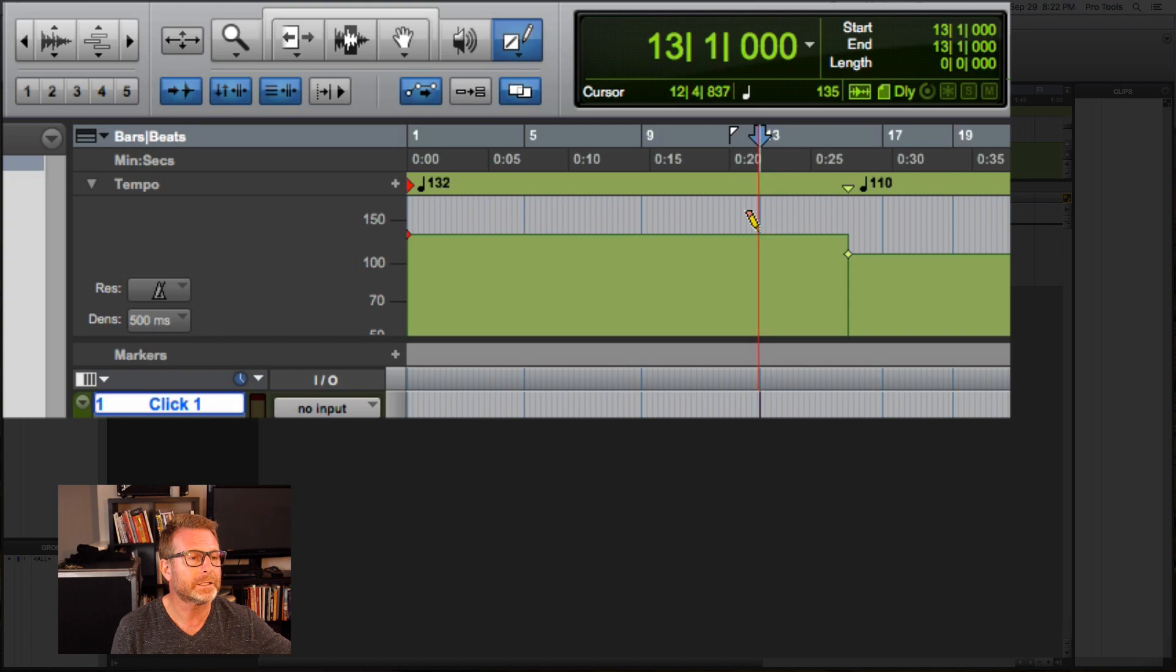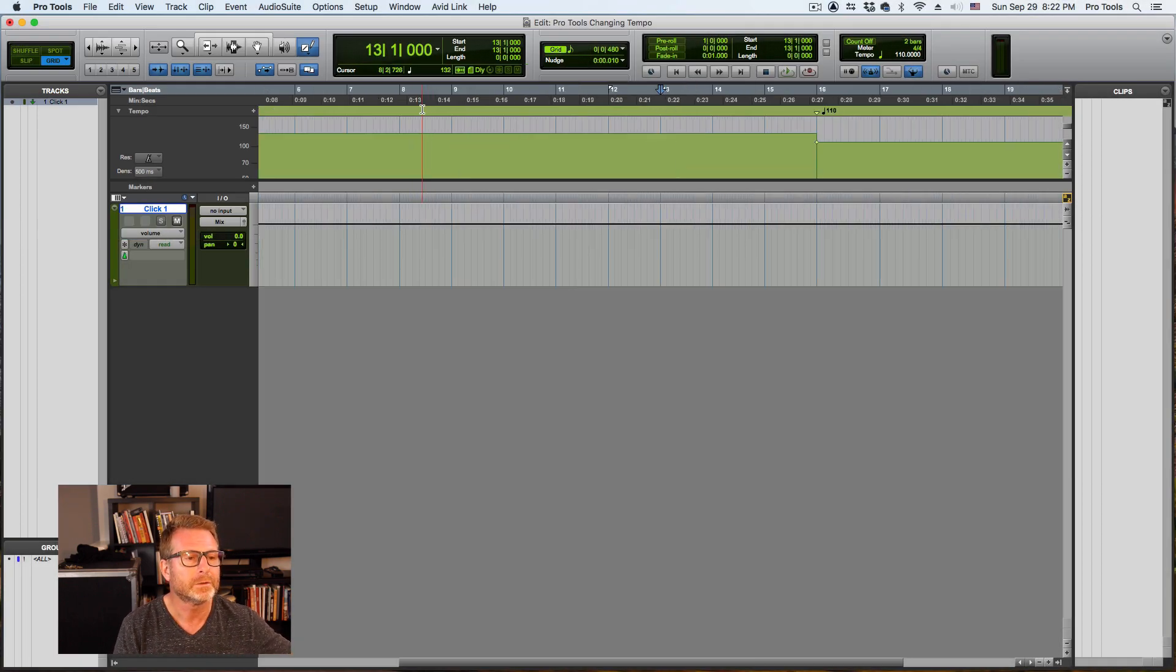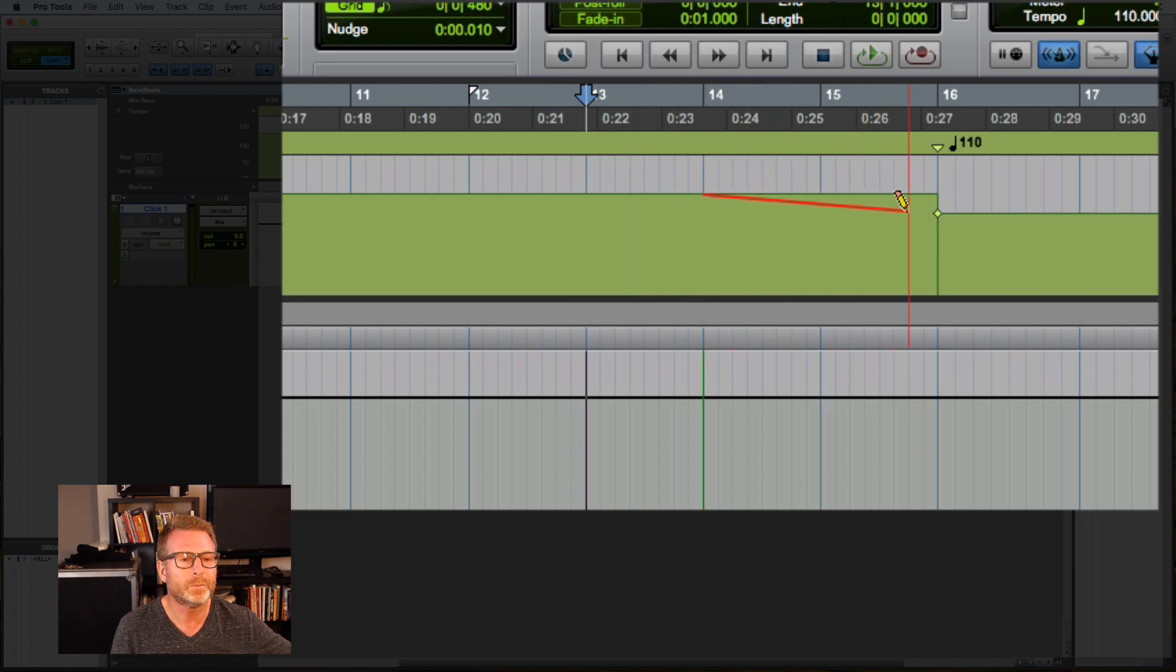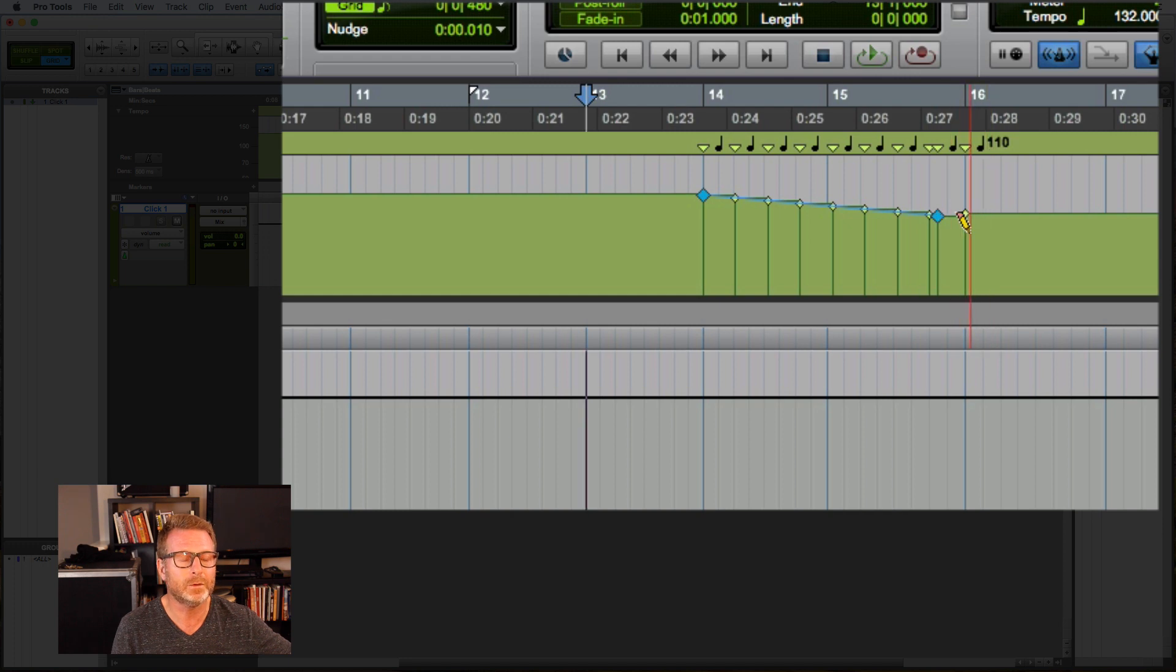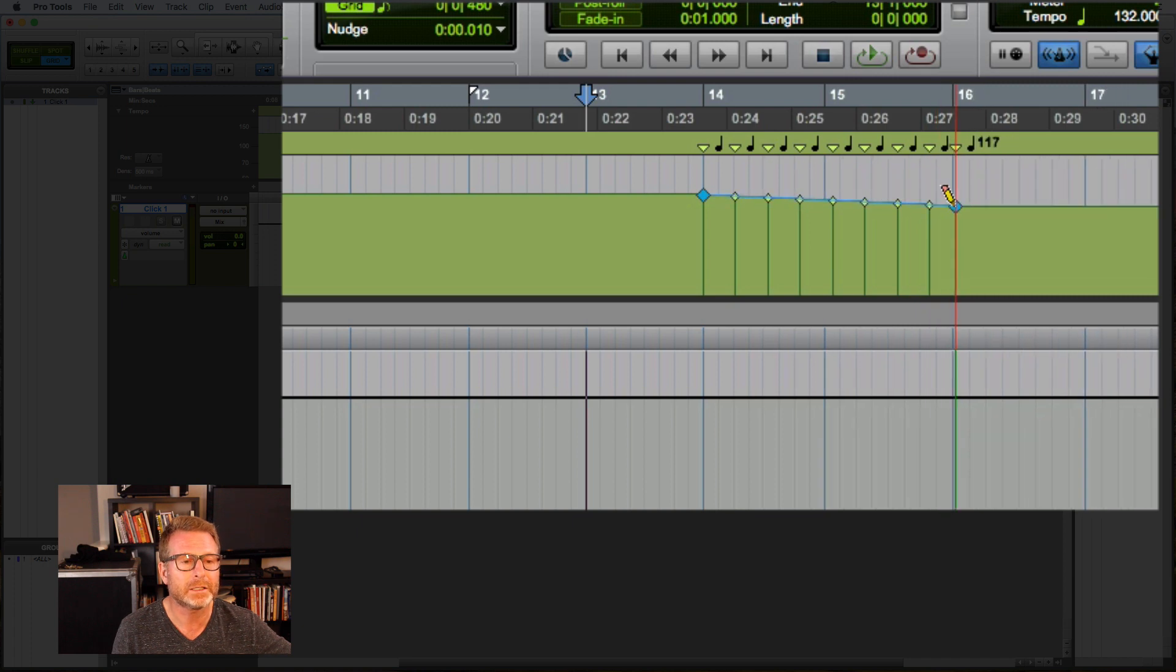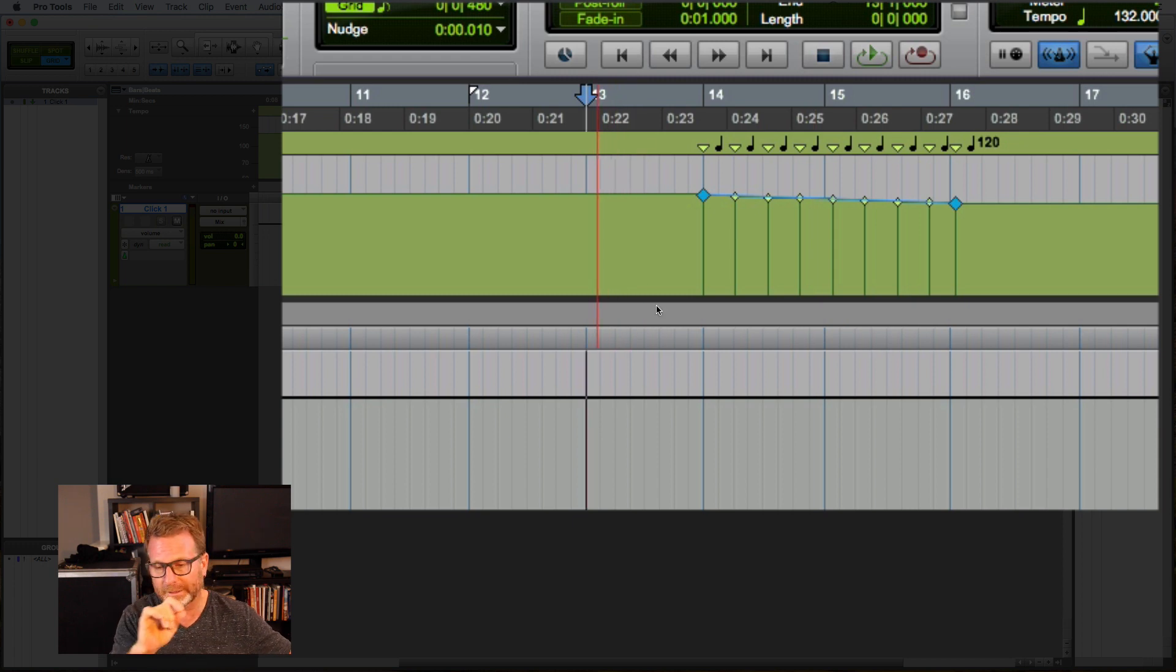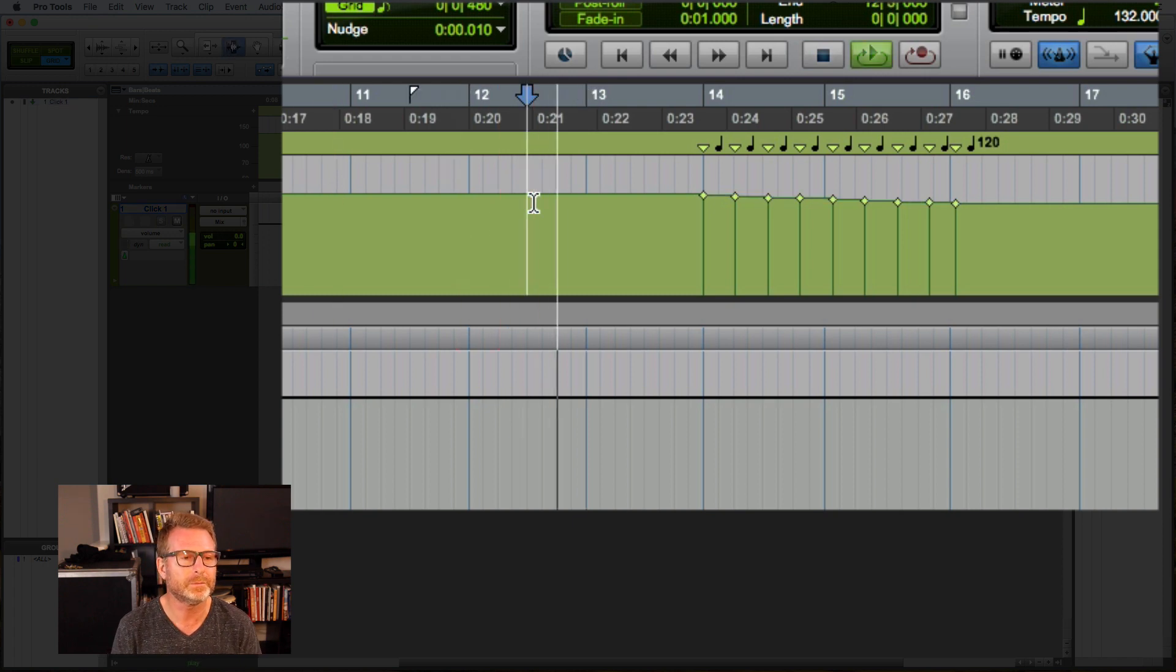So if I want from bar 14 to go down to bar 16, ramp down from the original tempo of 132 ending up at 110 or whatever value I wanted. If I click and drag that up, I can go. Oops, I got to get it all the way there. Let's go to 120. So now I've drawn in a linear tempo change. Let's listen to it.